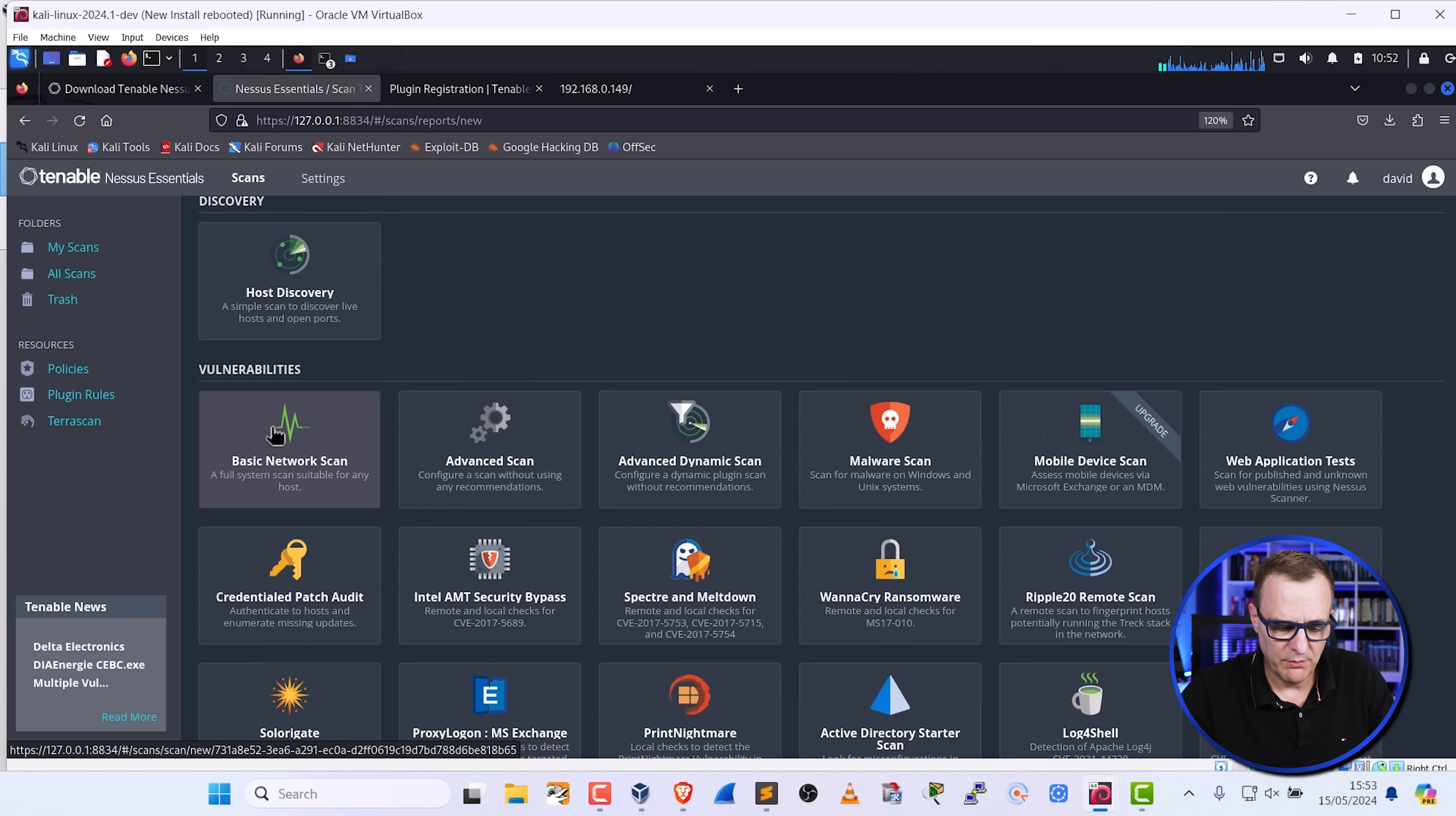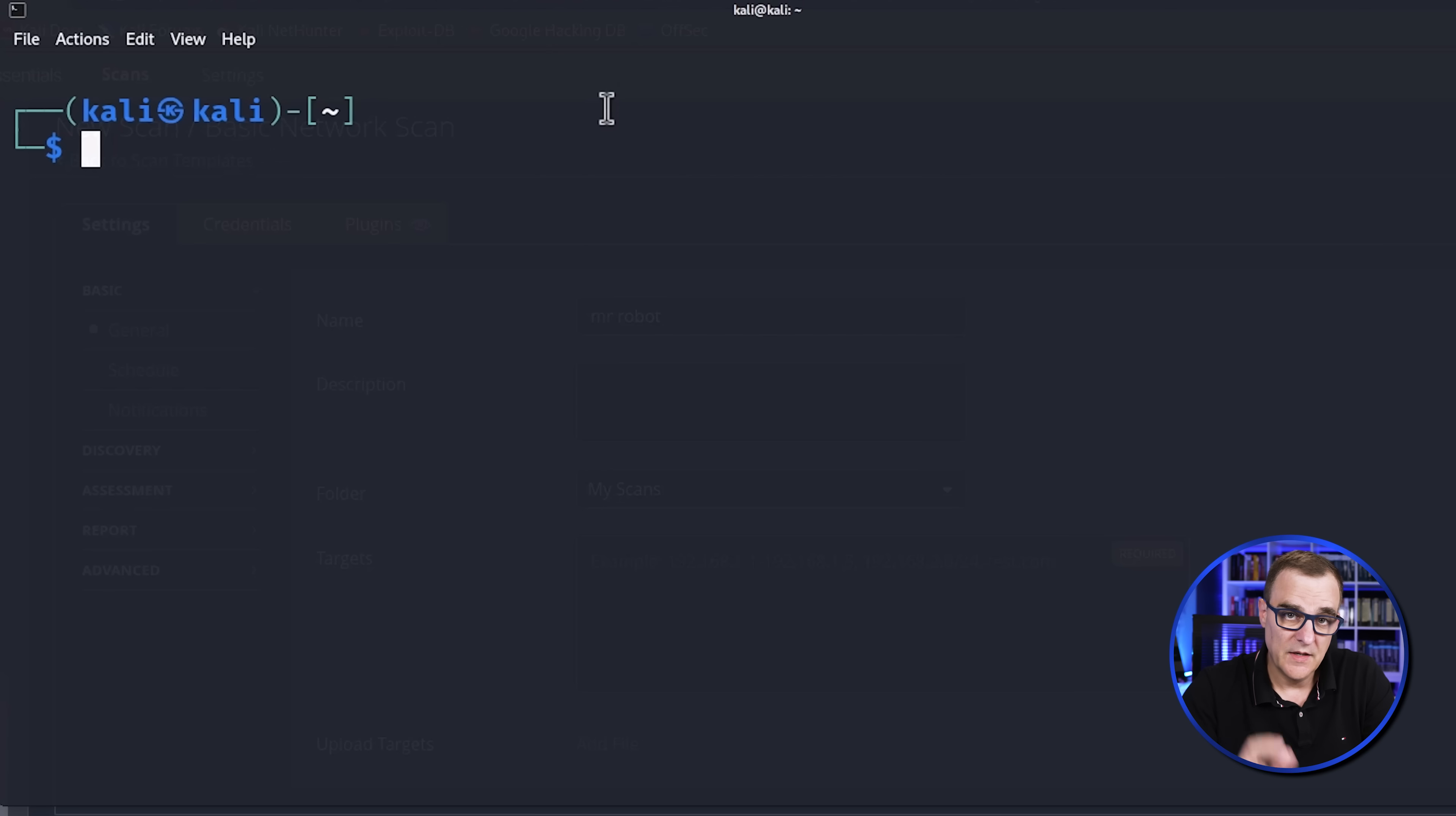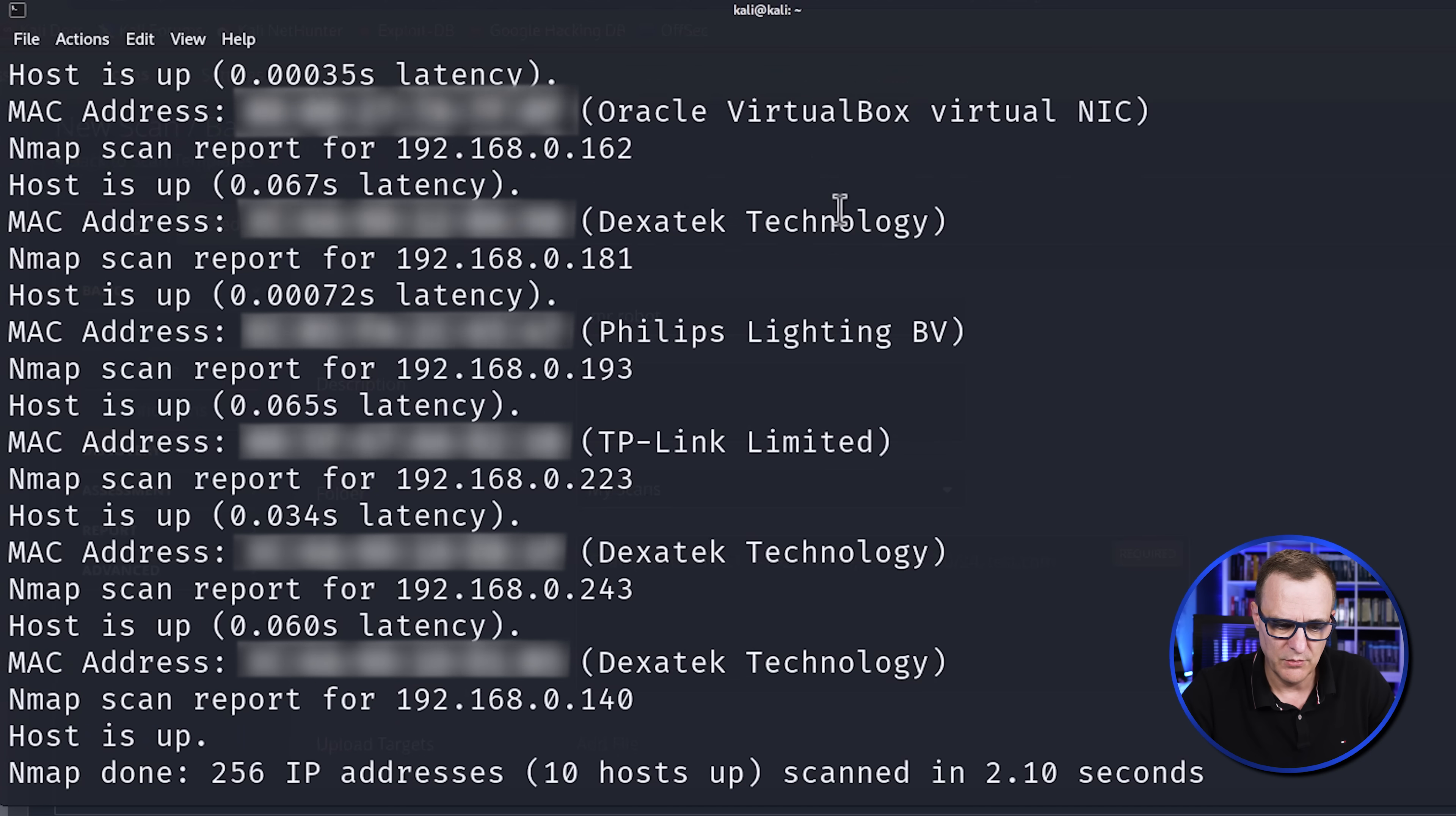But we're simply going to run a basic network scan on a specific device in our network. That device, once again, is the Mr. Robot virtual machine, which I downloaded from VulnHub. Again, the process is quite simple. All I'm going to do is click new scan. I'm going to select basic network scan in this example. Give it a name. So something like Mr. Robot. And then I need to scan the target. Now to help me discover that target, I'm simply going to use Nmap. And I'm going to scan the network that my device is on.